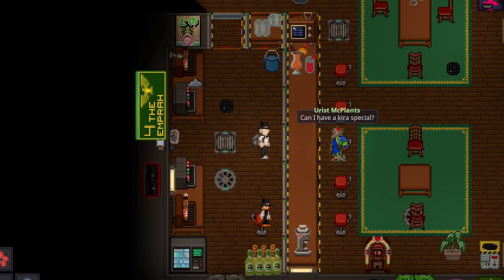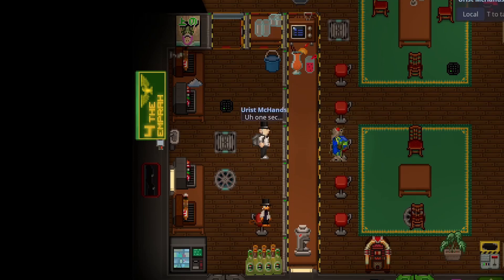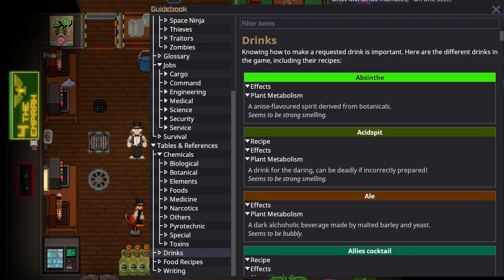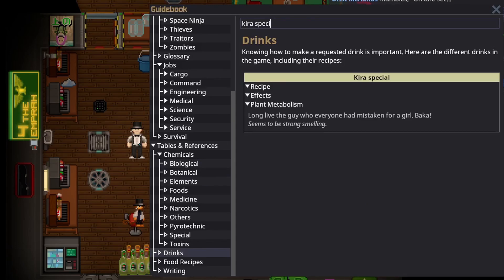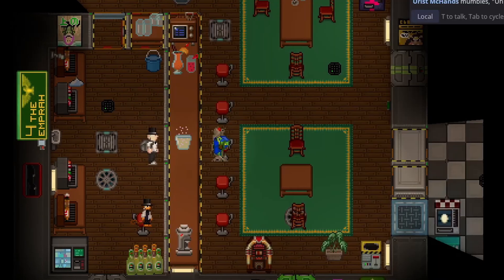And finally, you can open the guidebook in-game with NumPad Zero. Many of the categories are searchable, including drinks, recipes, and chems.